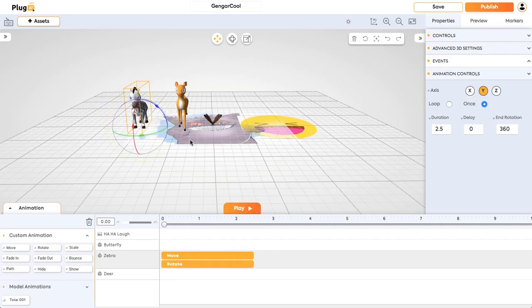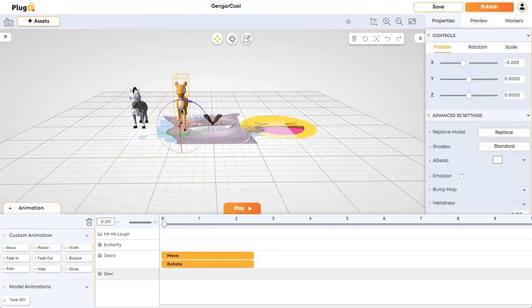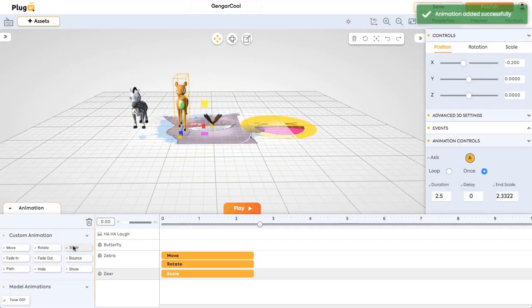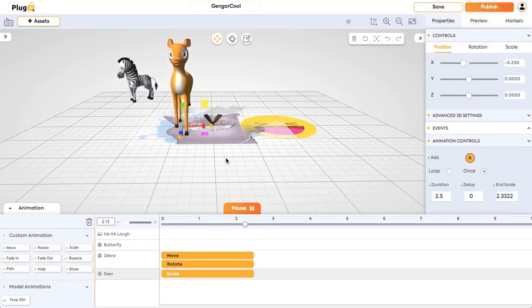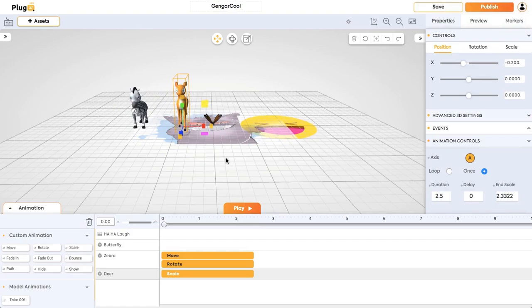Move and rotate happen at the same time. For this deer, I'm going to give a scale. So if you click on play, you can see the deer growing.